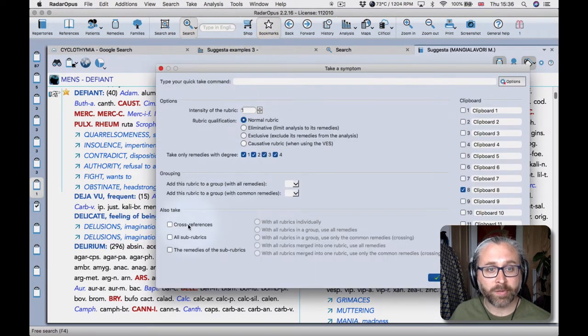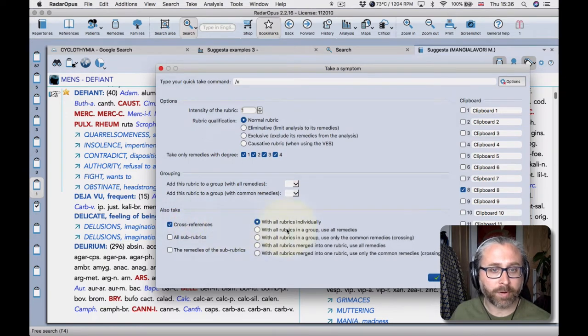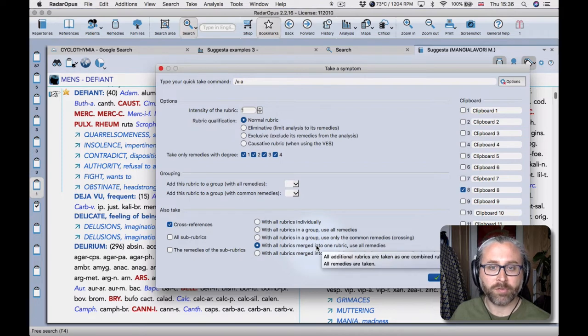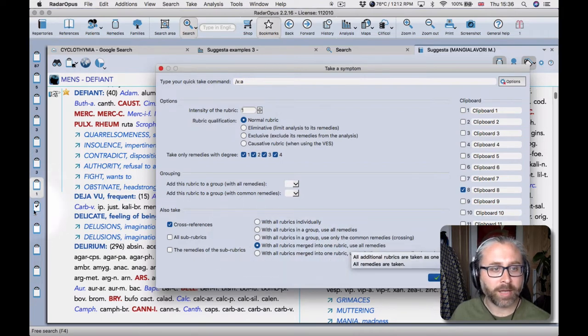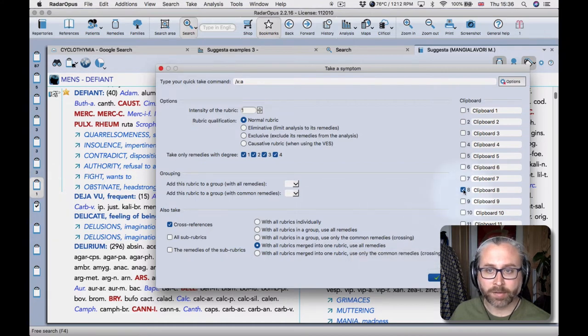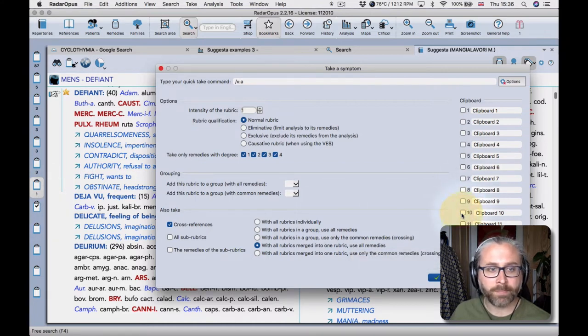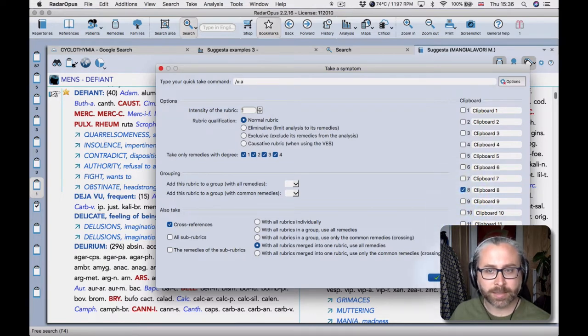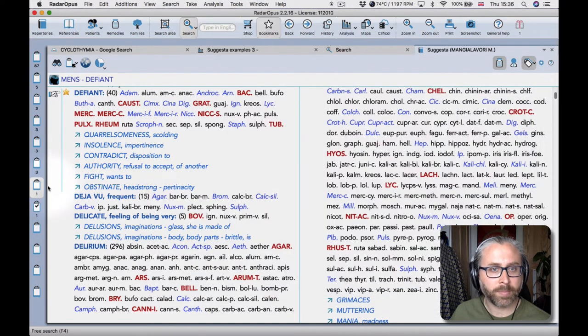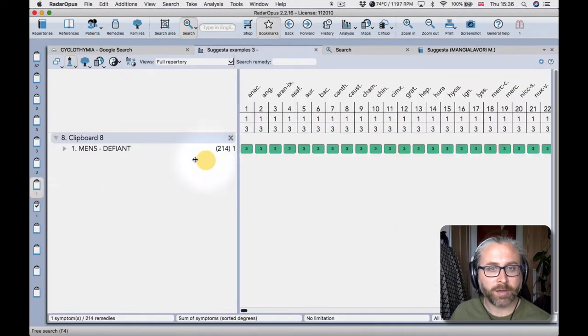My window opens, I choose also take cross references, and I choose this option to merge them into one rubric. Use all the remedies and it's going to go into the clipboard with a tick, the active one here. You can change that here, but for now I'll keep it in clipboard 8 and take okay. And then clipboard 8 you'll see that I get a very large rubric now compared to this one.